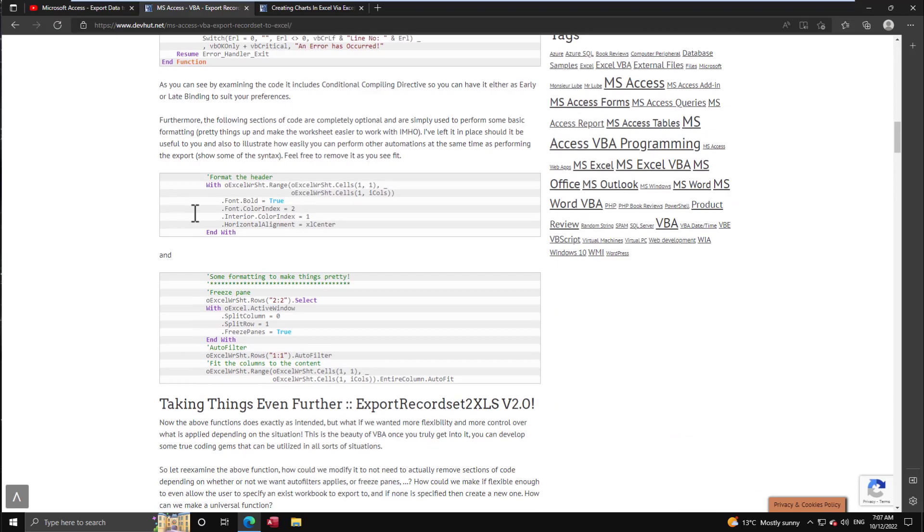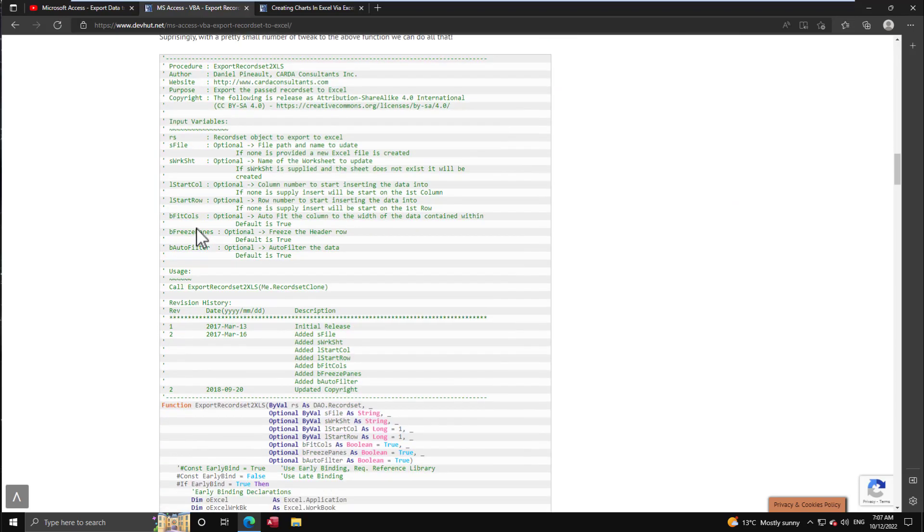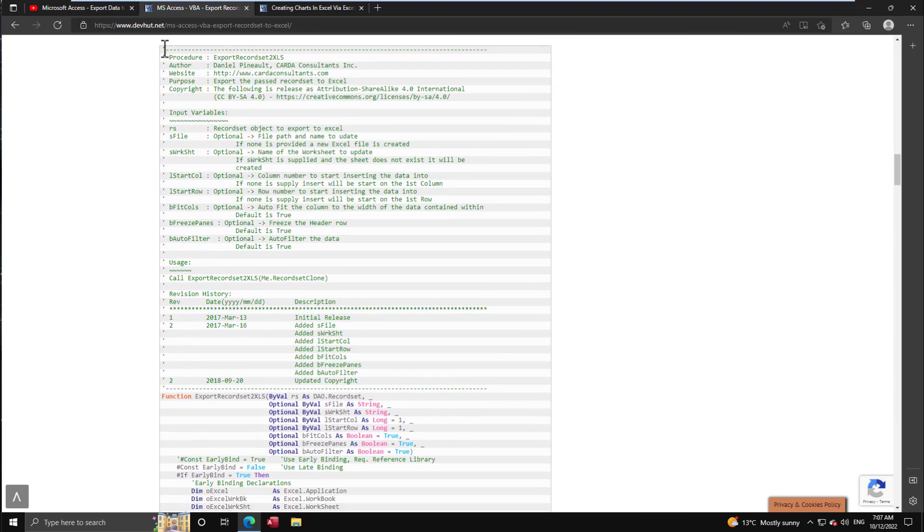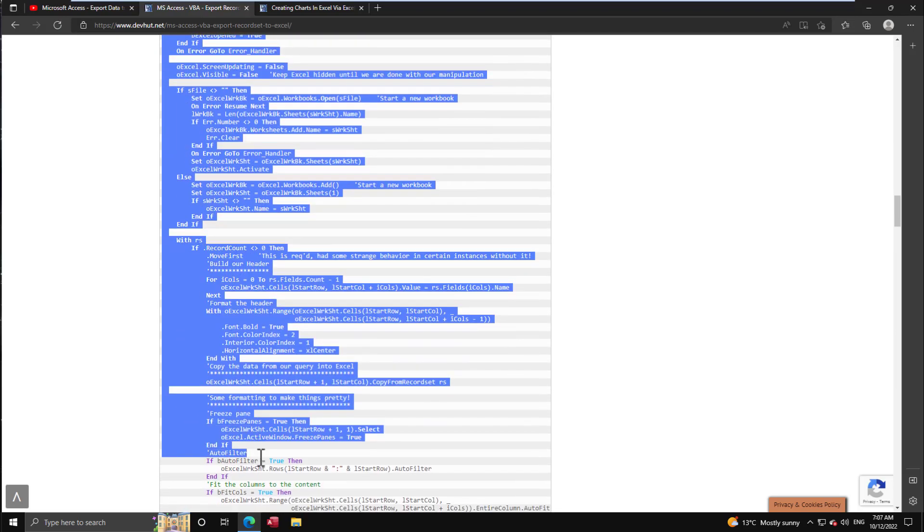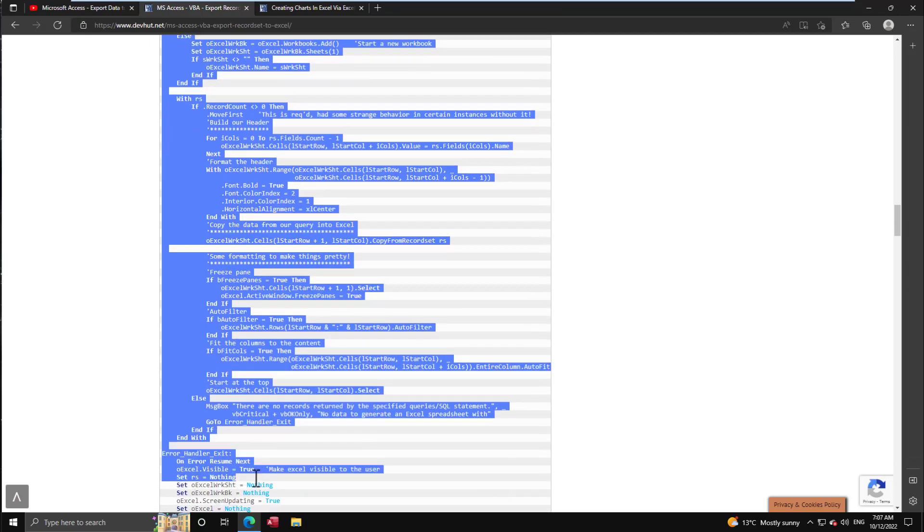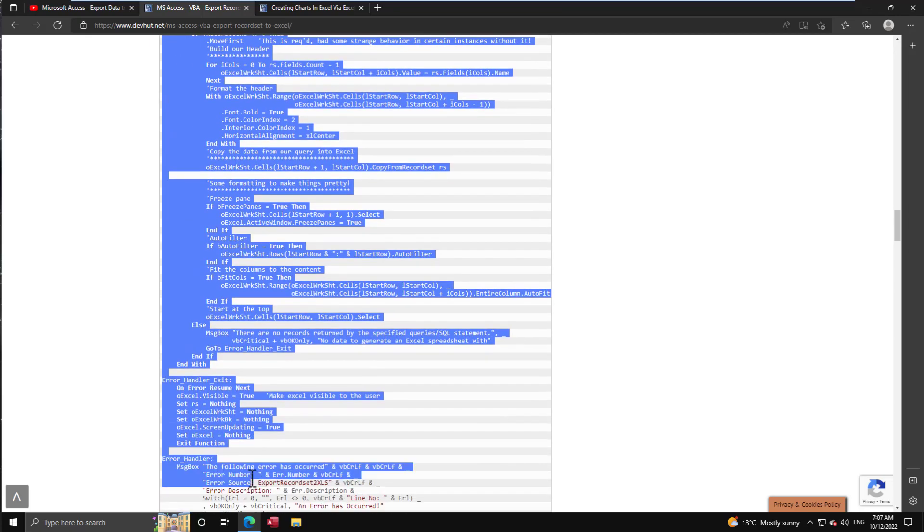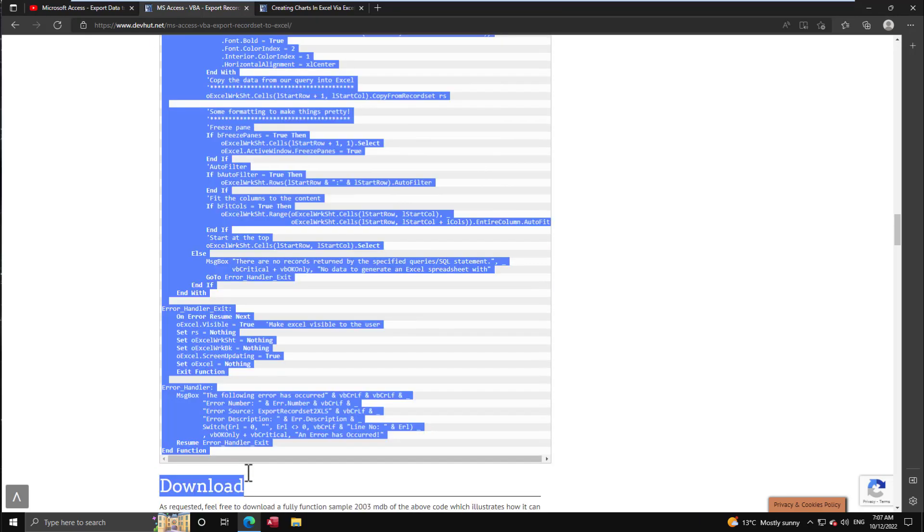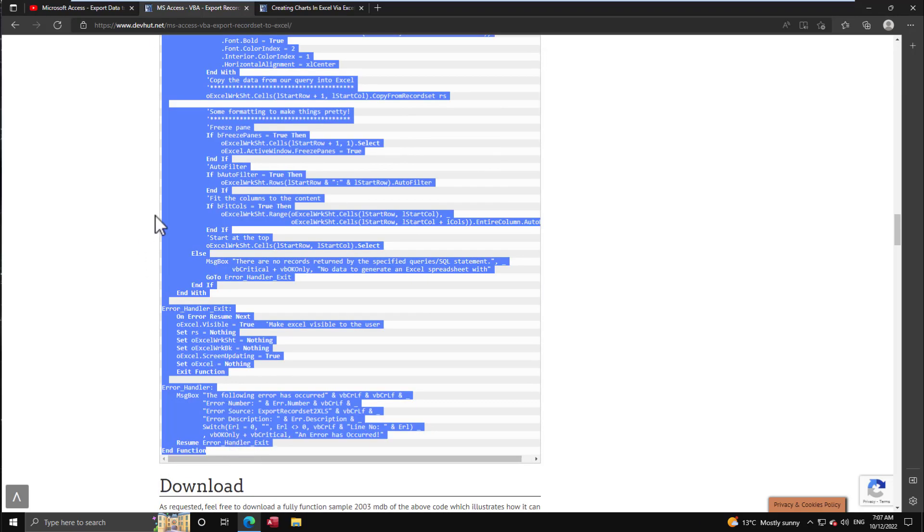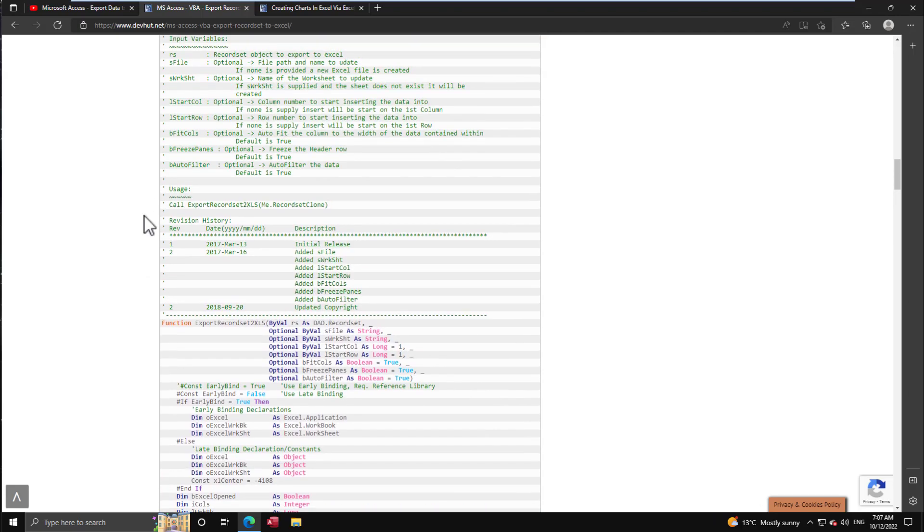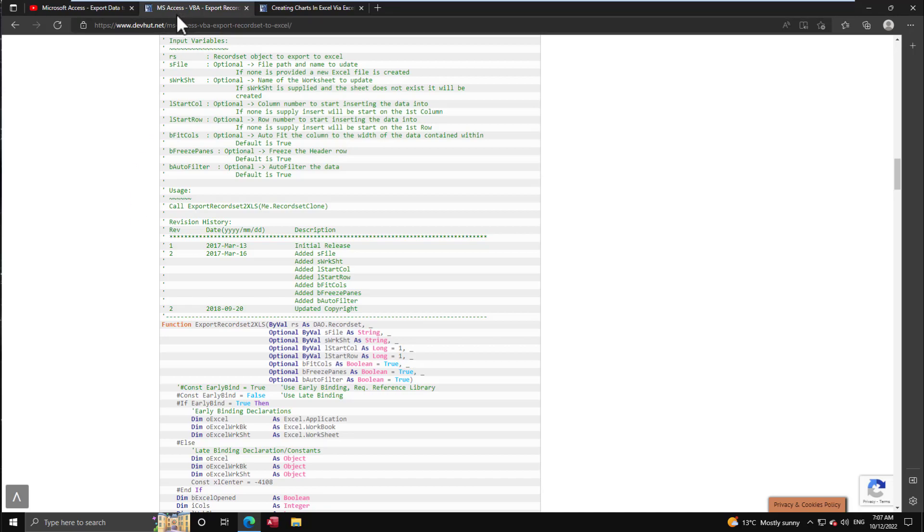We're going to use the function again today. I've tweaked it just slightly and I'm going to show you how and why, but this is basically what we're using at the core to get the data into Excel. If you haven't seen the video or looked over this code, you may want to do that first before moving forward.